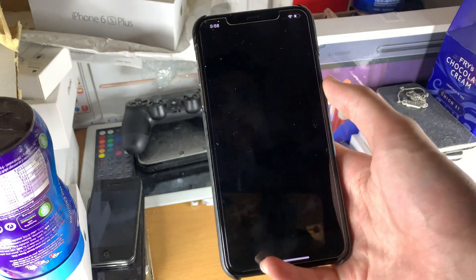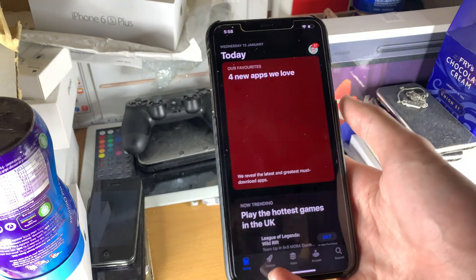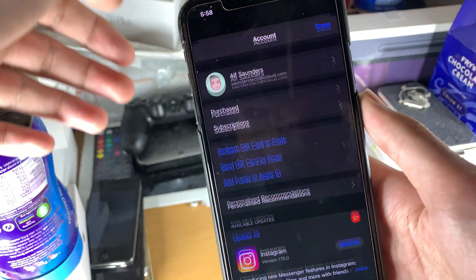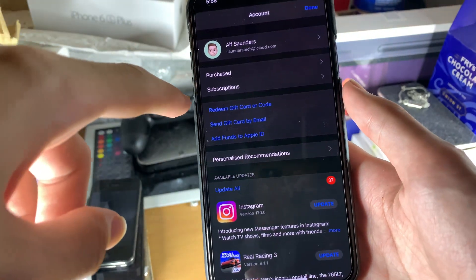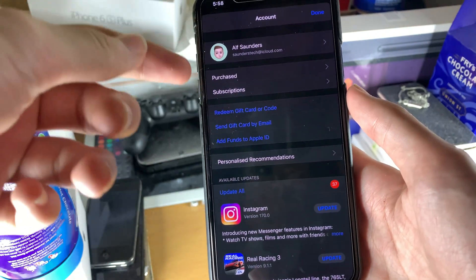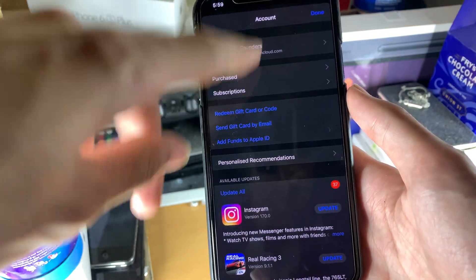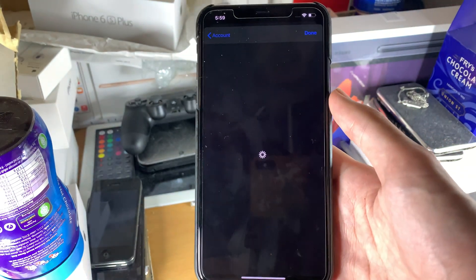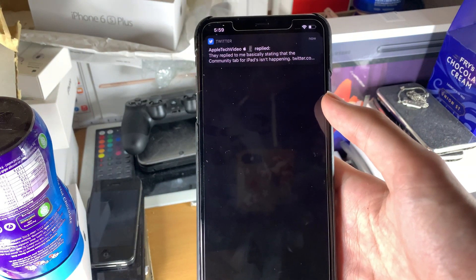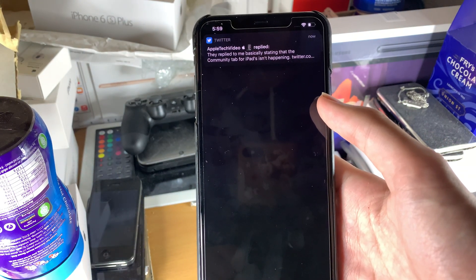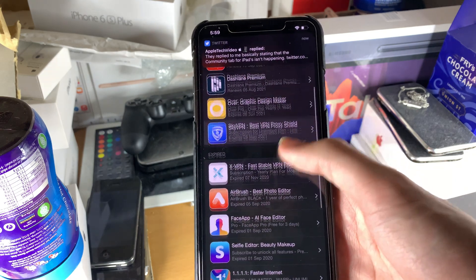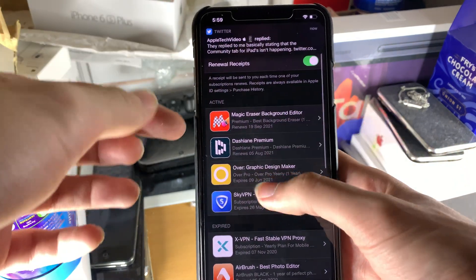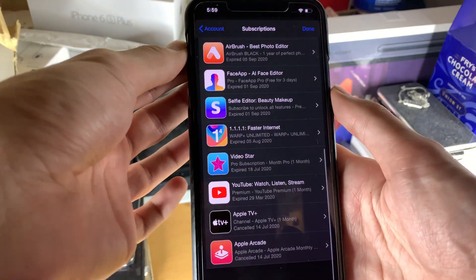First of all, we just want to open up the App Store, then tap on the icon right here, and you're going to see right here Purchased and Subscriptions. We're just going to tap on Subscriptions and wait for this to load.